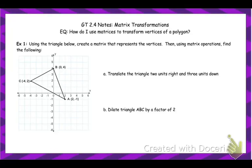Hi guys! So today we're going to look at how to use matrices to transform different polygons.